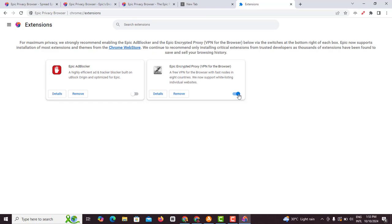All you want to do is you want to turn this on. Once you turn this on you would see this sign coming here. If you turn it off you see it disappearing. So once you turn it on it means your VPN is turned on.